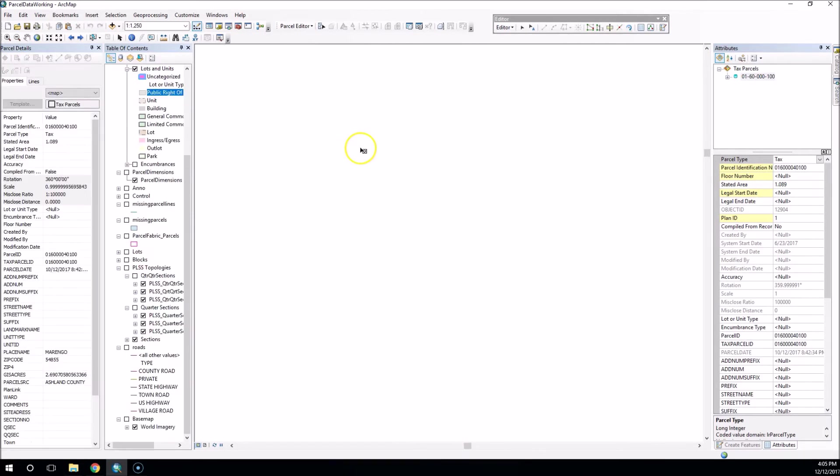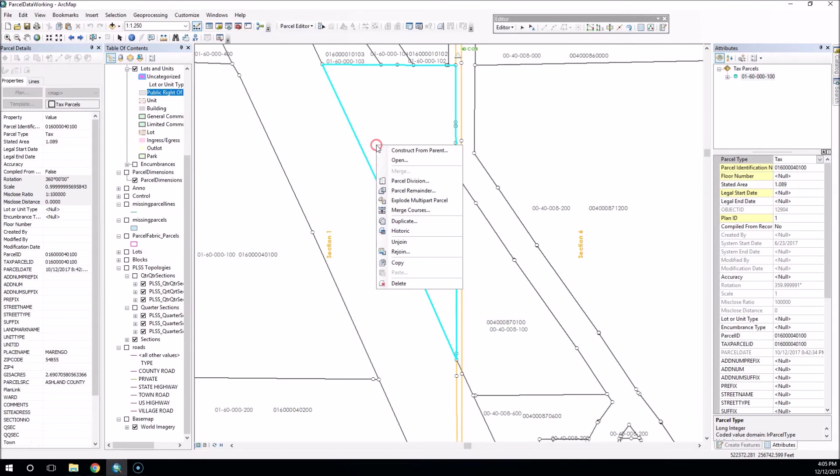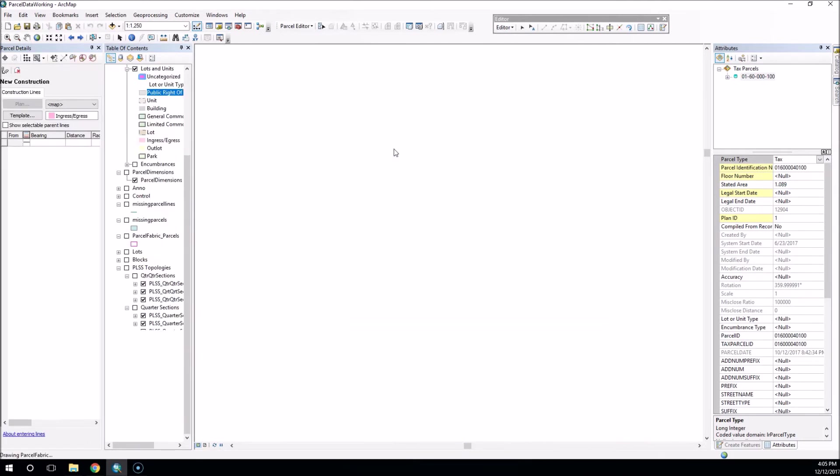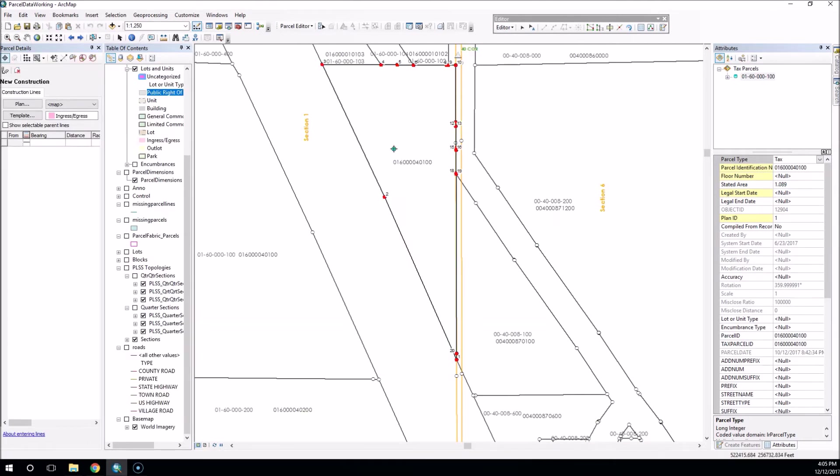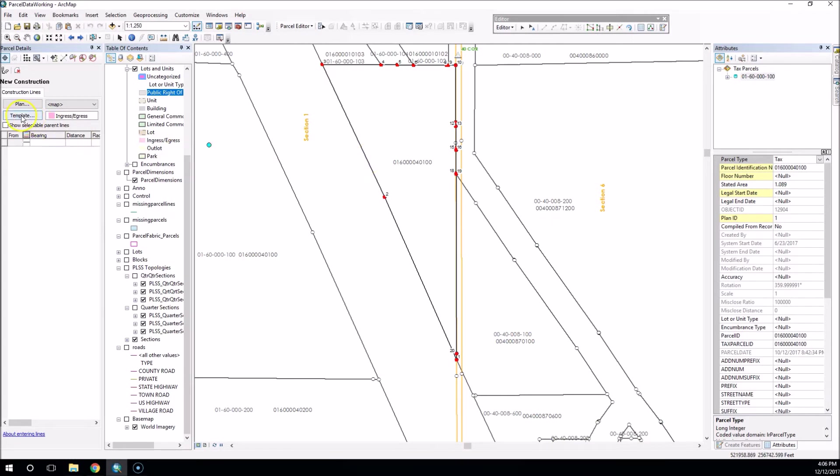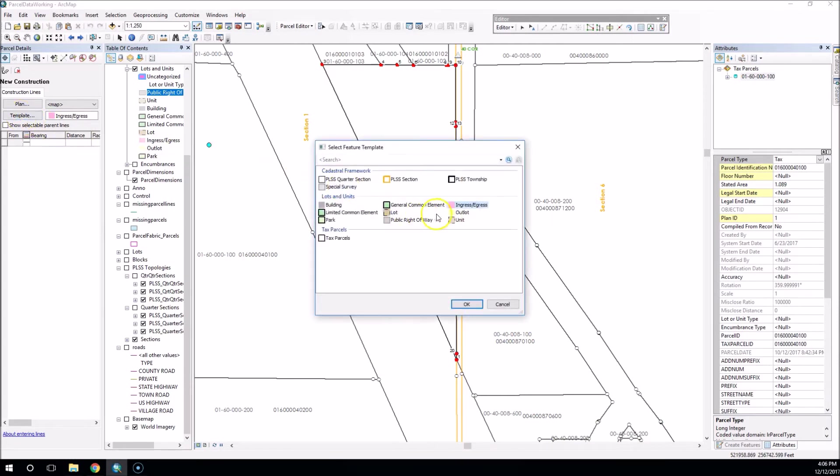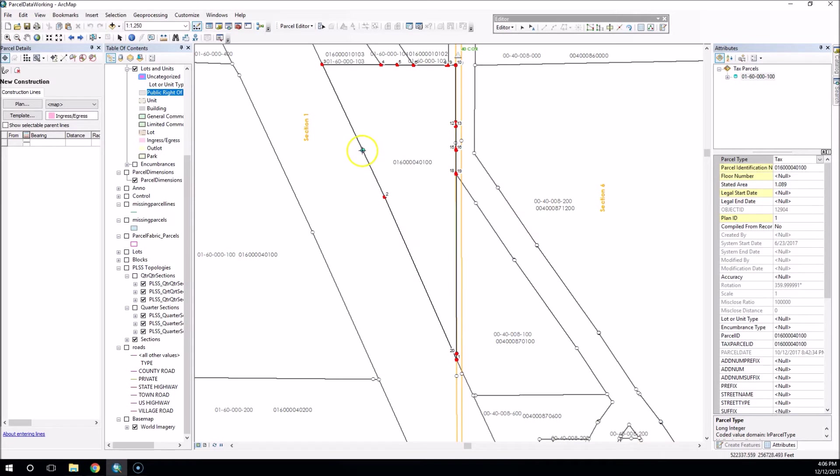So first thing what I'm going to do is I'm actually going to do a construct from parent, and that way it maintains the integrity of my original parcel. And as I have the dialog box here now open, ready to do a construct, I can select my template and tell it which easement I'd like to build.